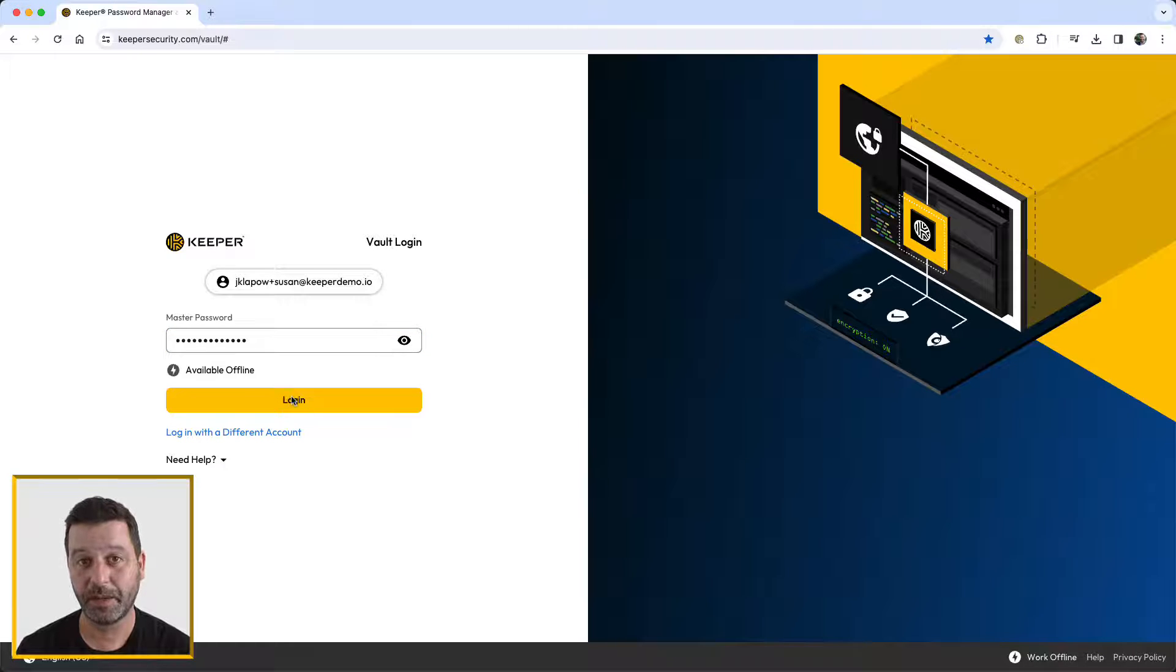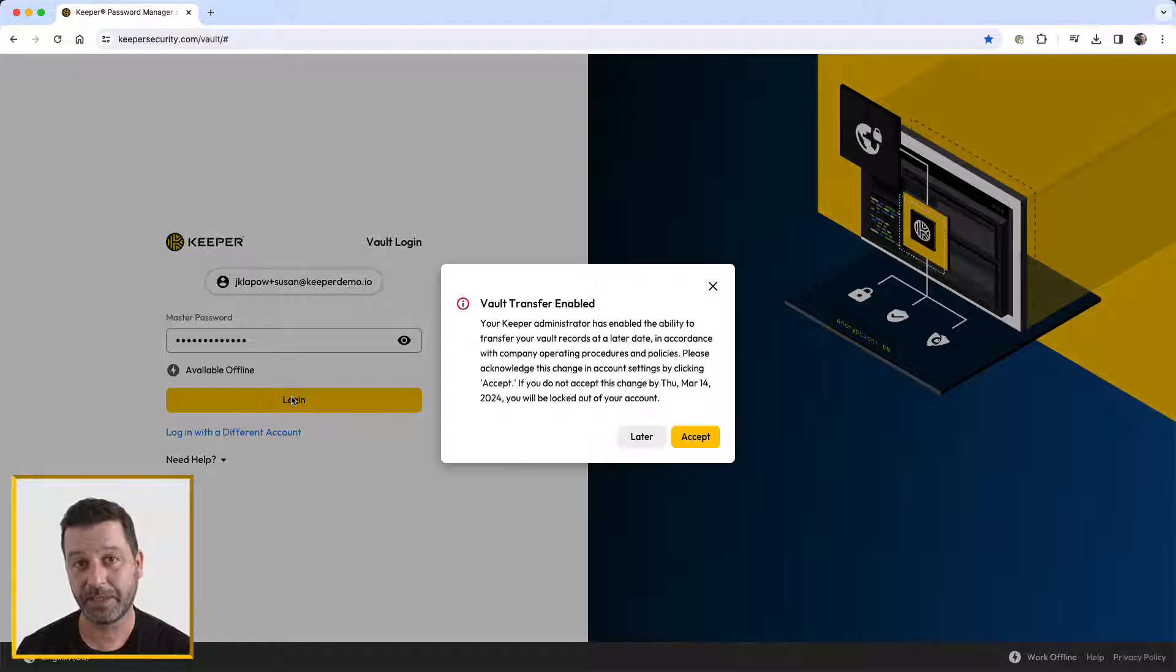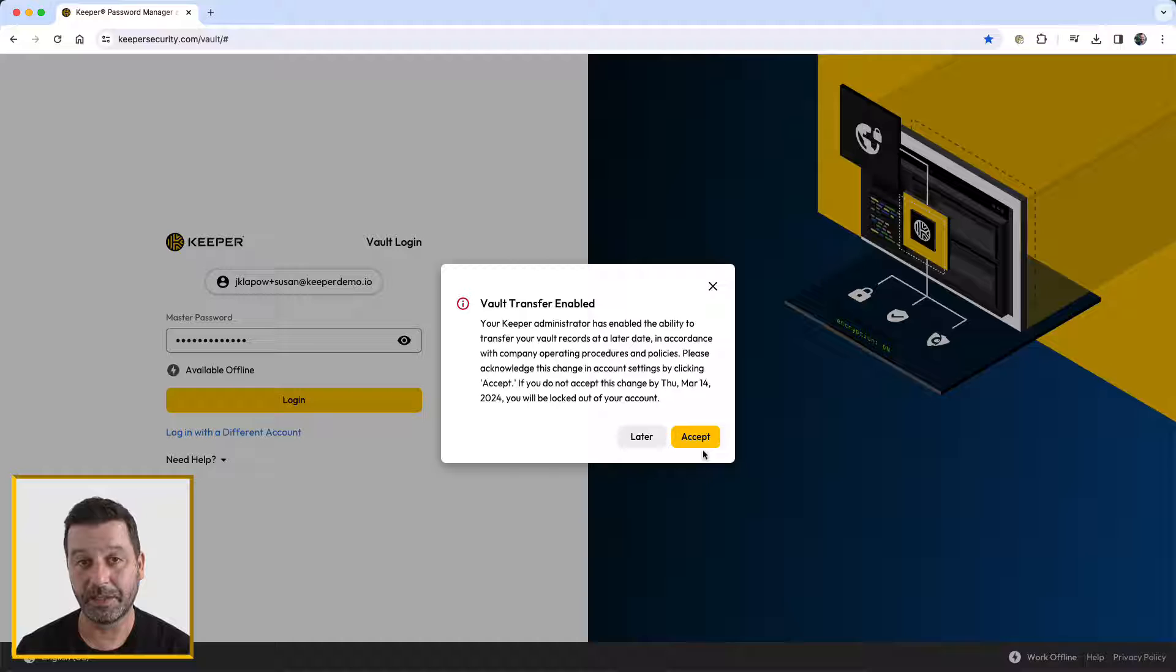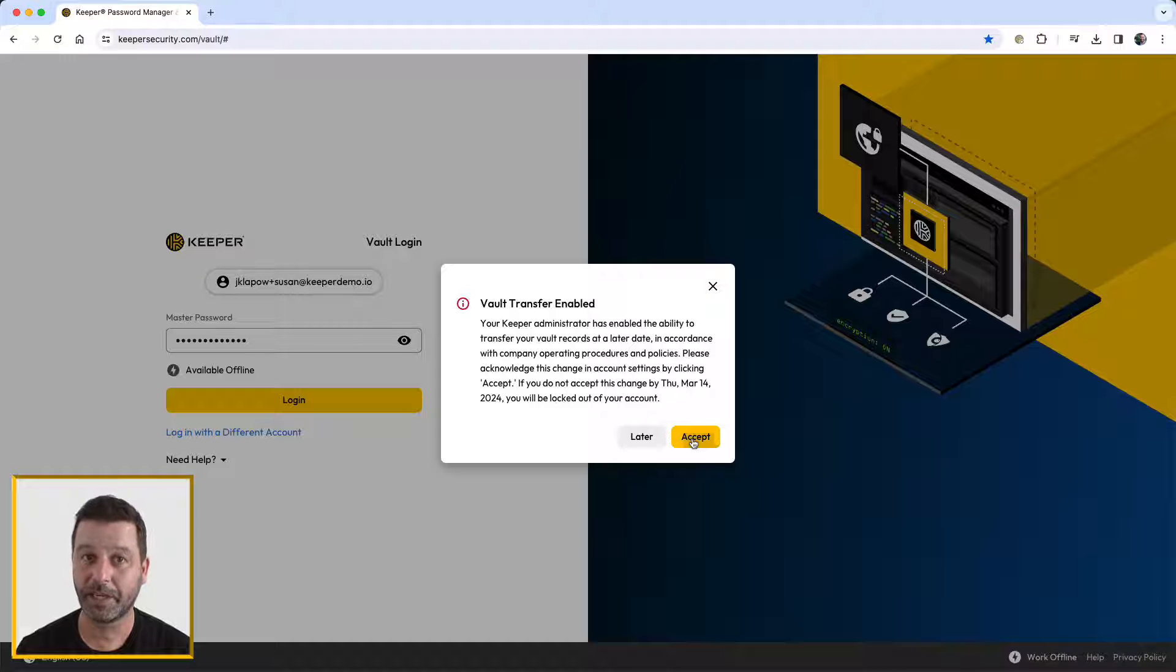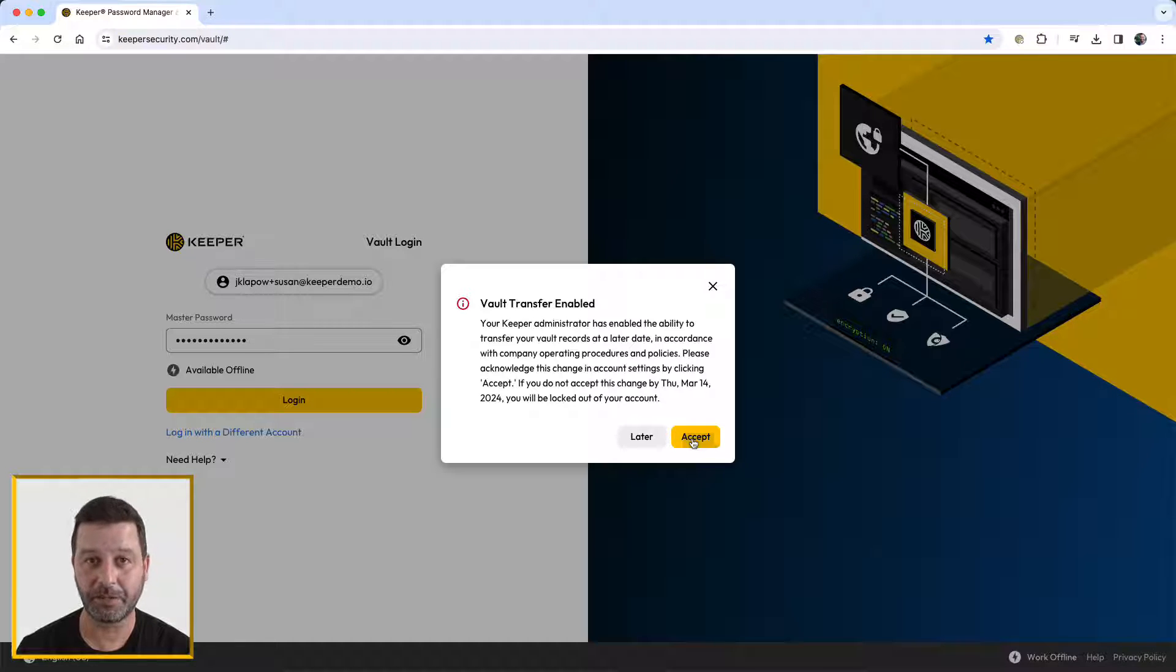Users are required to acknowledge the organization's ability to transfer records from their vault. Users only have to agree to this consent once upon logging into their vaults. To perform the account transfer, you must first lock the account of the user.